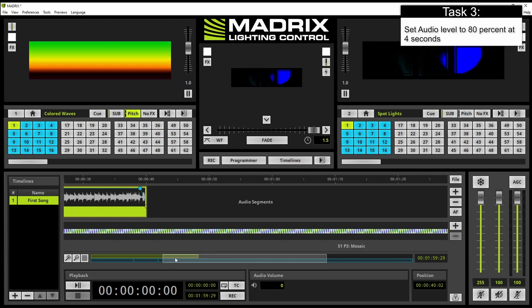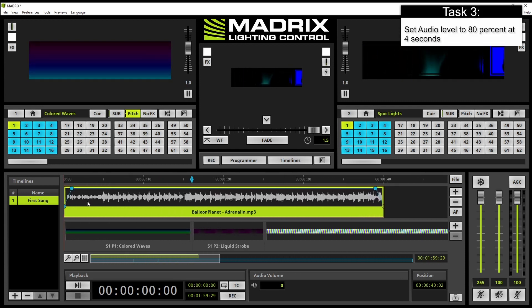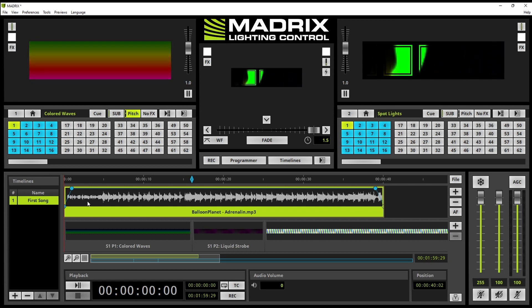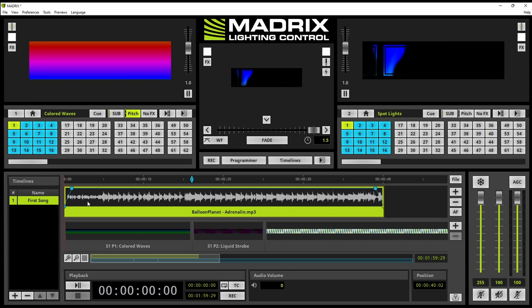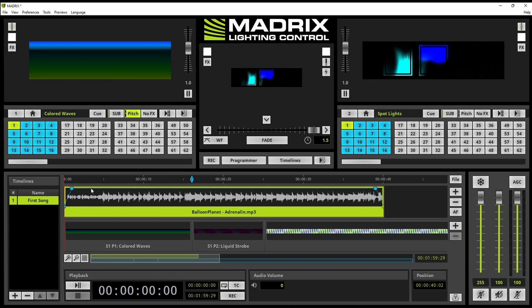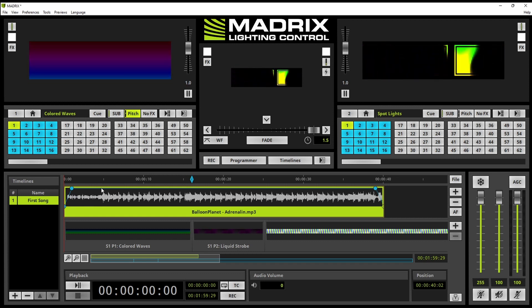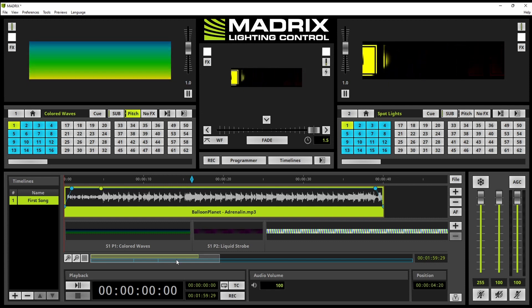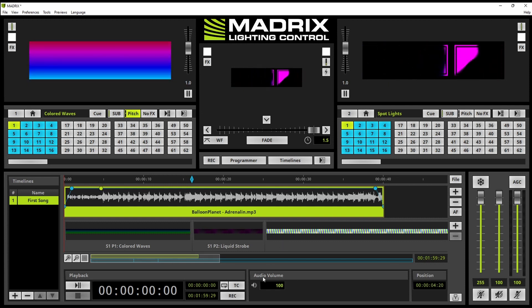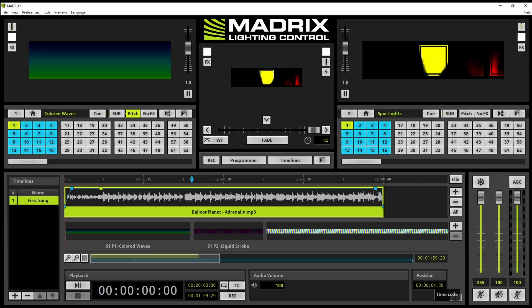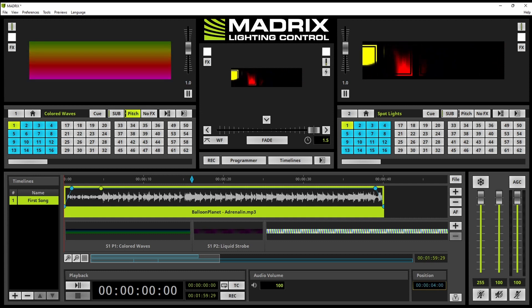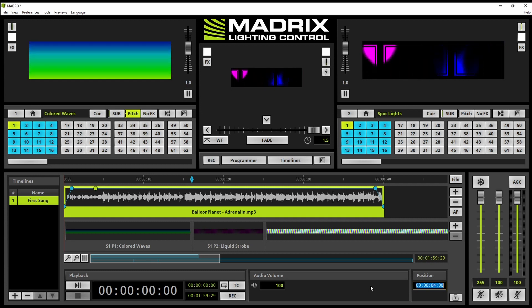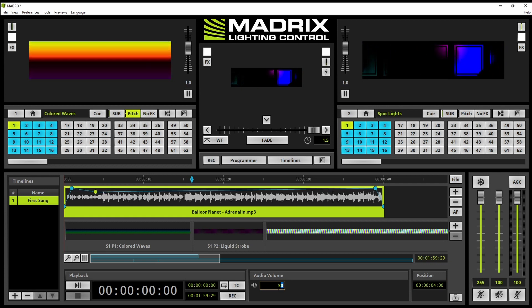Furthermore in our task we have to set the audio level to 80 percent after four seconds of playback. So we can click here inside. A new point will be added and then we can adjust the position and the audio level. So we can give it a position of four seconds. Press enter and then the value to 80.